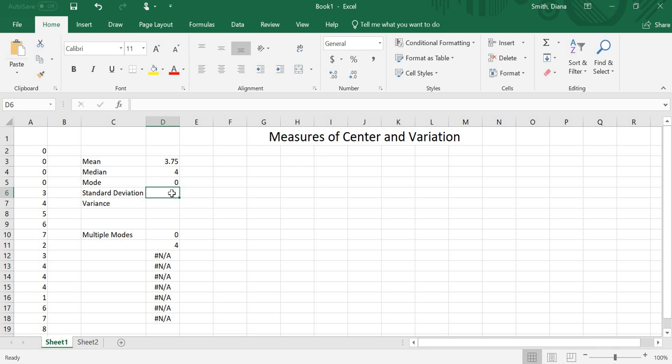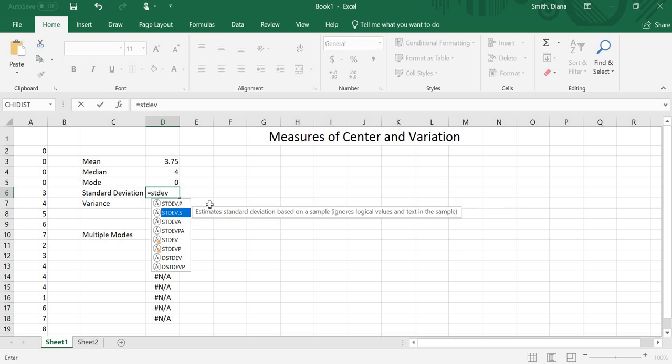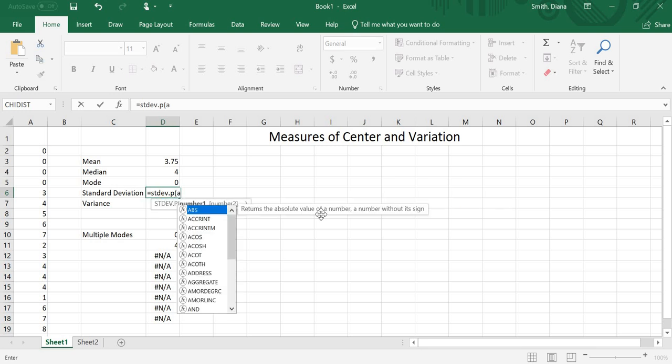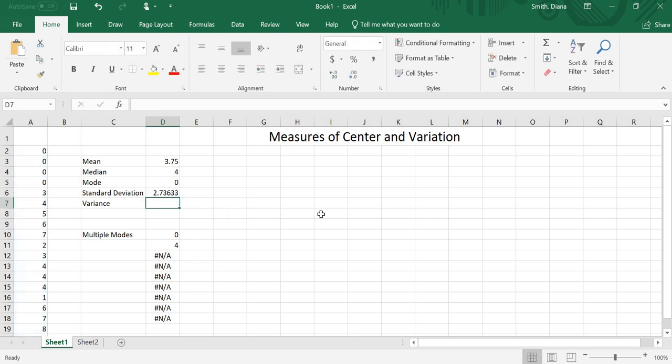To do standard deviation, I do equals. And then for standard deviation, it's STDEV. A whole bunch come up. If I see here, STDEV.P will calculate the standard deviation based on the population. If I do .S, it does it based on a sample. So I need to know, is it coming from a population or is it coming from a sample? Because if you remember back in the book, they are two different equations. So I will do based on a population. Number 1, number 2. That's all my values. Again, I have A2 through A21. So my standard deviation, 2.73633. There's probably more digits after that.